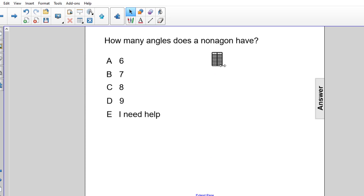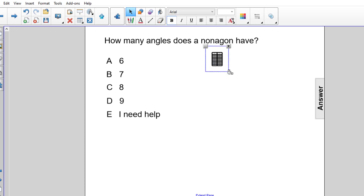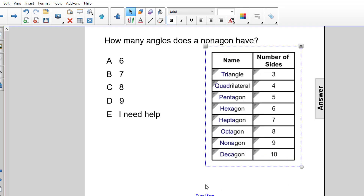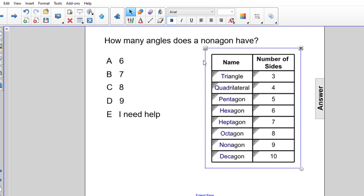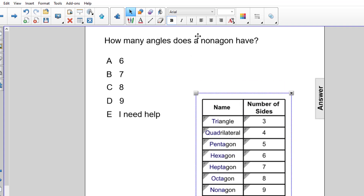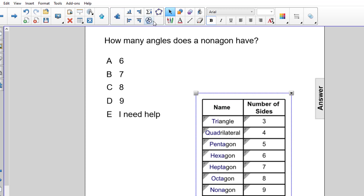If we recall from our chart from a previous discussion, the number of sides that a nonagon has is 9, right down here. And we also learned that the number of sides and the number of angles are equal. So if a nonagon has 9 sides, it also has 9 angles. So the correct answer is D, 9.